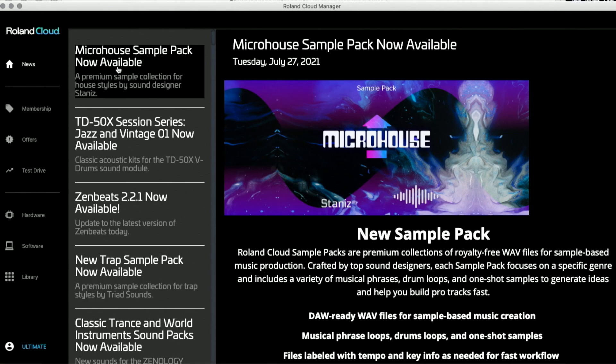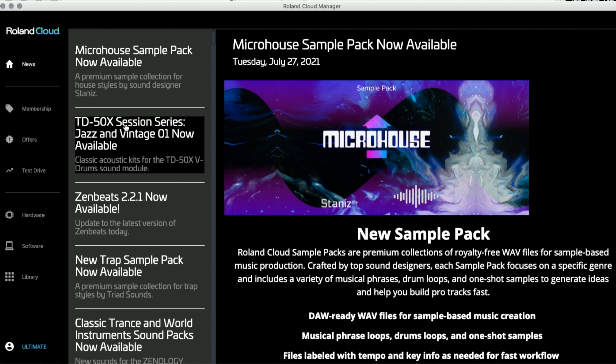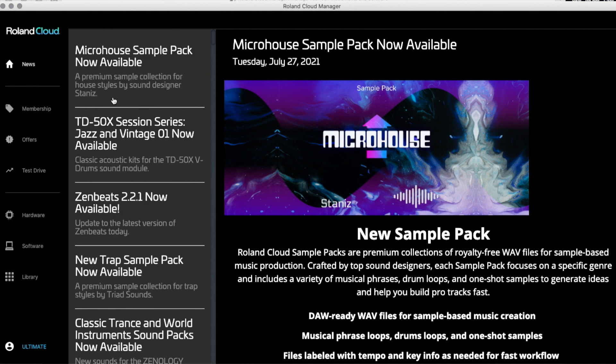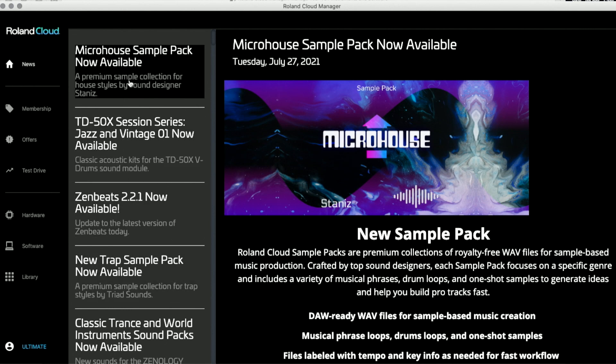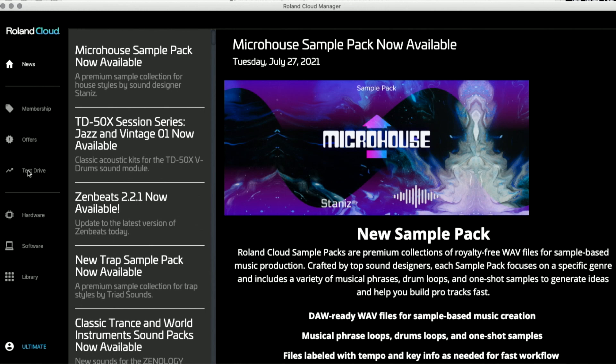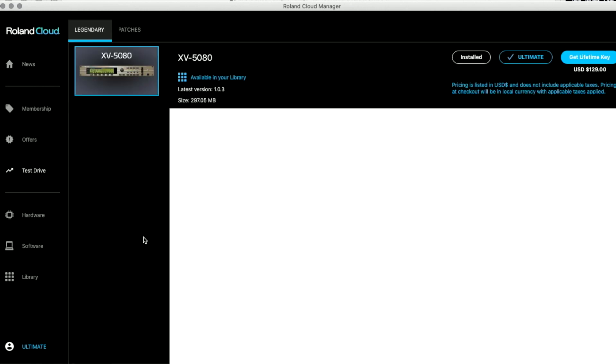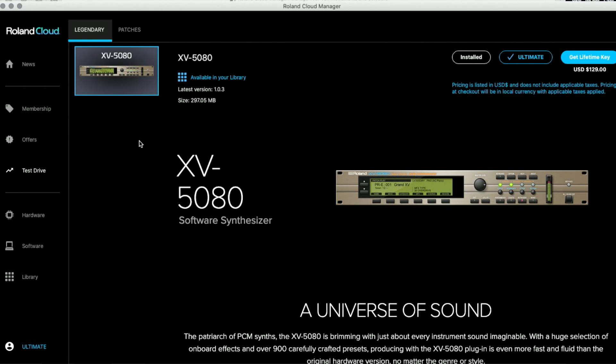You have all the latest information about new plugins, new patches, new sound banks. There's a little section here, Test Drive. So you click on Test Drive and the stuff that you can actually test drive right now should be here. At the moment of me doing this video, the Test Drive is for the XV5080. But starting on 808 day, you should be able to see the TR808 here to be able to test drive it.